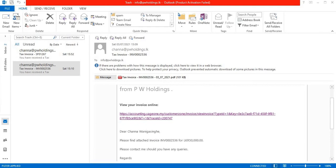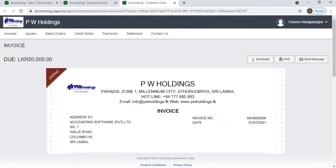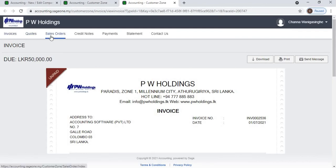Click on the email link to view the invoice in the Customer Zone. In the Customer Zone, the customer can view all their invoices, cards, sales orders, credit notes, payments made, statements, and contact details.